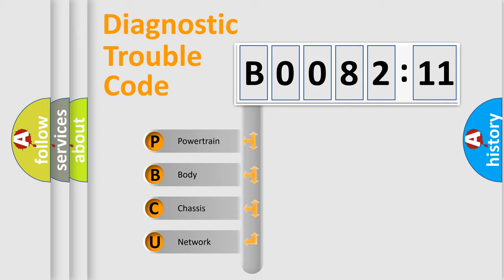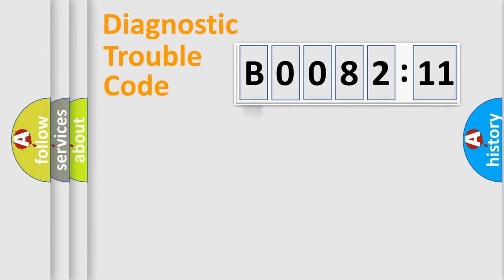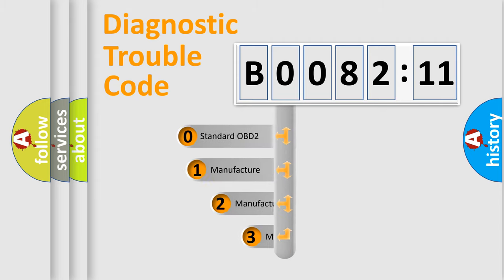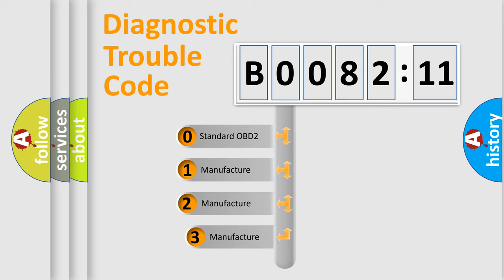We divide the electric system of automobile into four basic units: Powertrain, Body, Chassis, Network. This distribution is defined in the first character code.